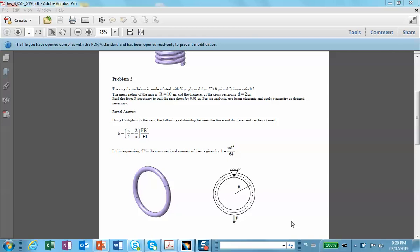I would like to model problem number two. It shows a ring-type object which is pinned on the top, with a force applied down below so that it displaces by a certain amount — 0.01 inch as stated in the problem. The important thing is that we want to do this with beam elements; I don't want to create a solid object and use tetrahedral elements to mesh it.